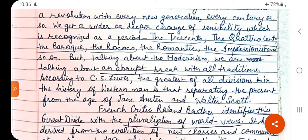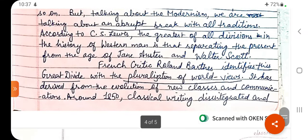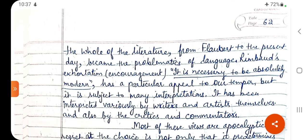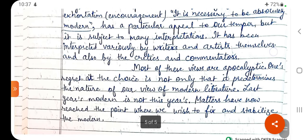According to C.S. Lewis, the greatest of all divisions in the history of western man is that separating the present from the age of Jane Austen and Walter Scott. French critic Roland Barthes identifies this great divide with the pluralization of world views, derived from the evolution of new classes and communications. Around 1850, classical writing disintegrated and the whole of literature from Flaubert to the present day became the problematic of language. Rimbaud's exhortation — it is necessary to be absolutely modern — has a particular appeal, but it is subject to many interpretations, by writers, artists, critics, and commentators.